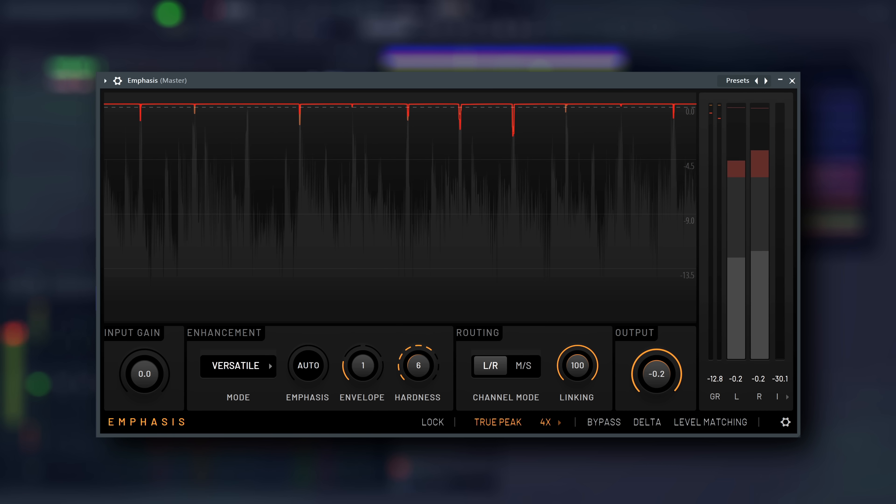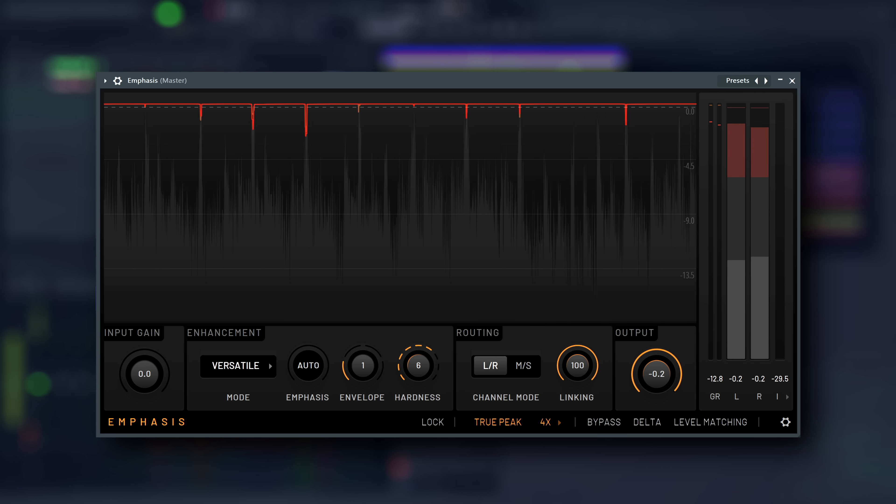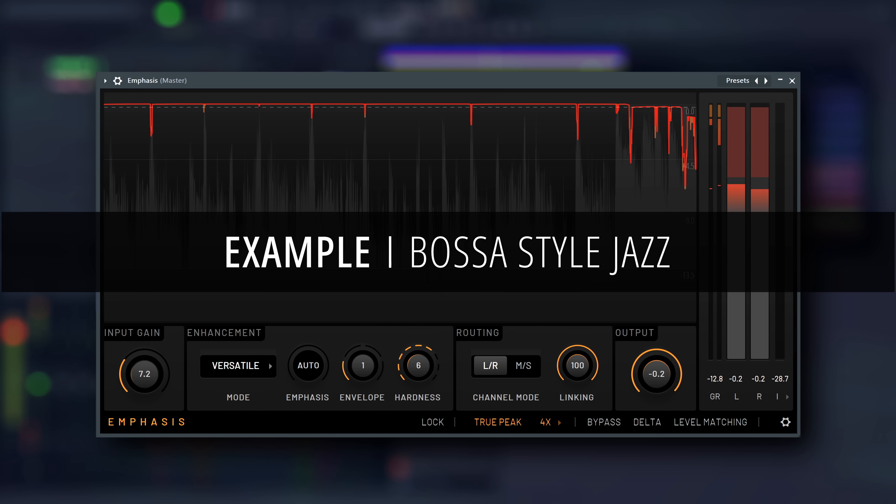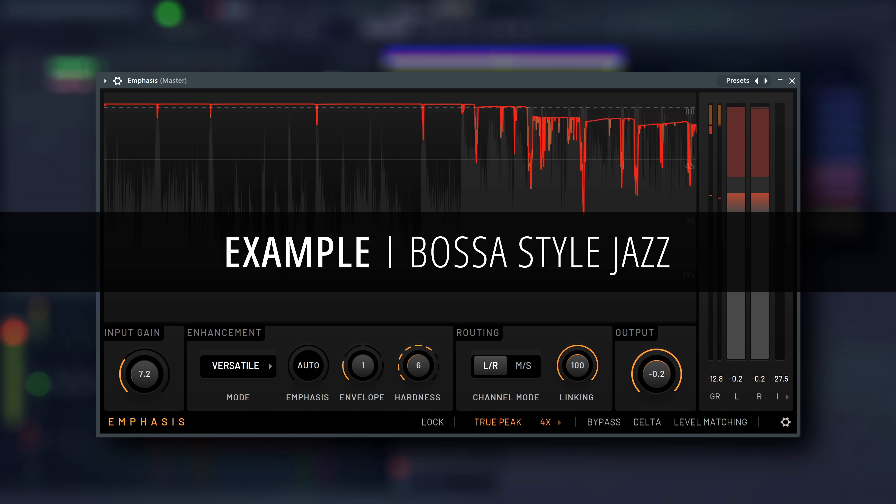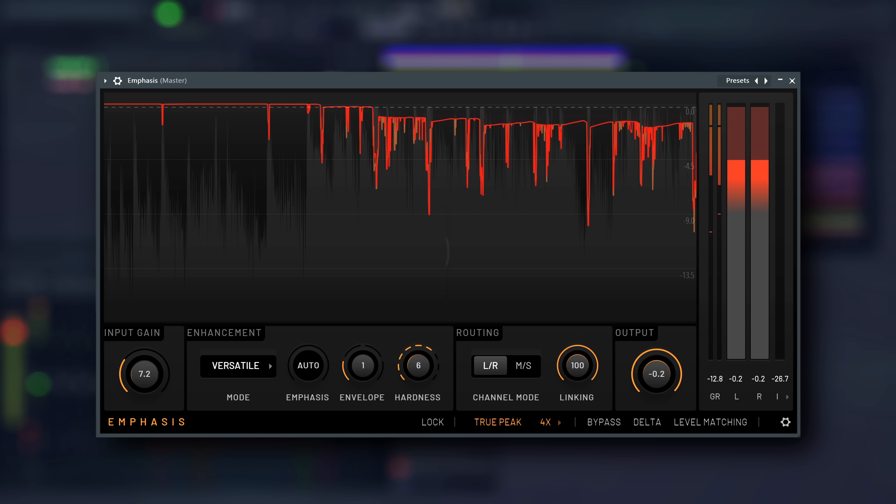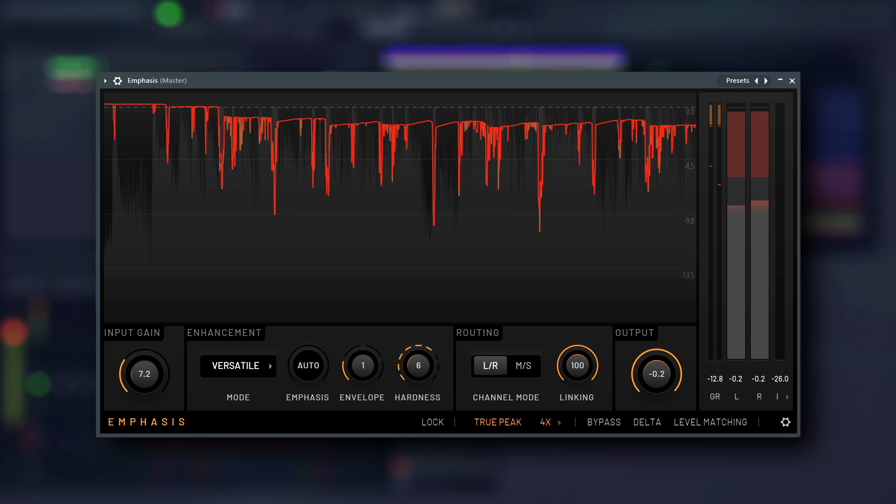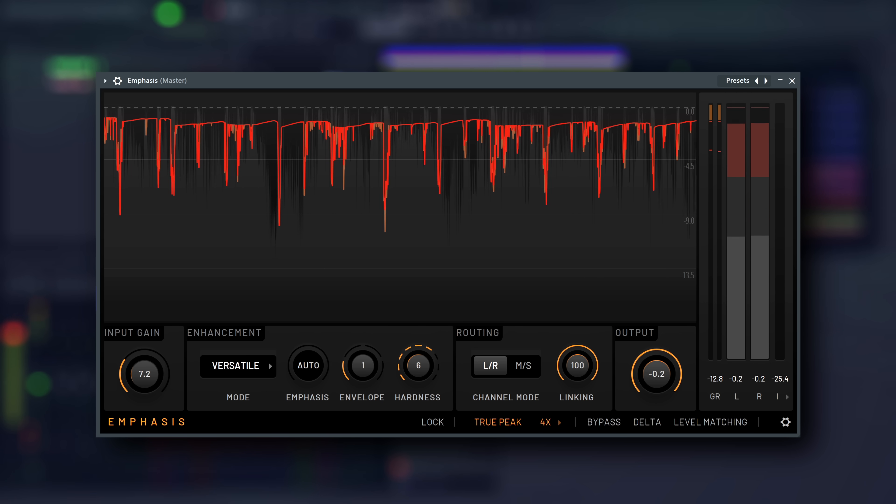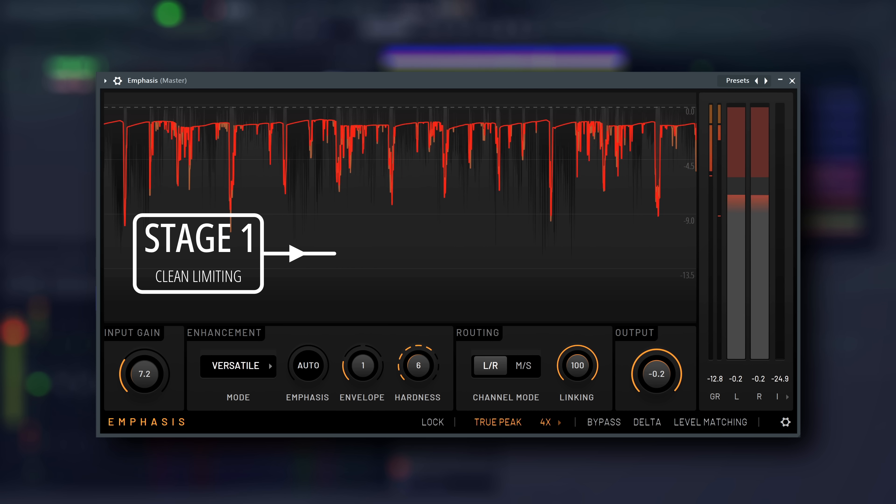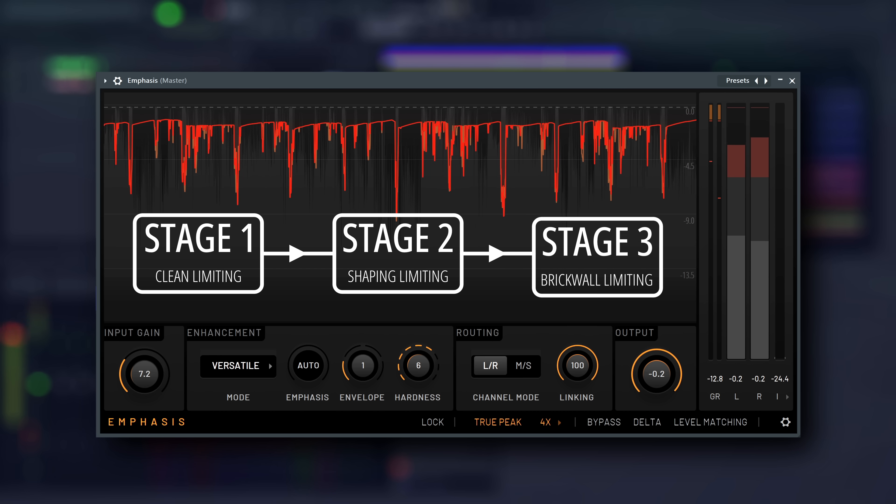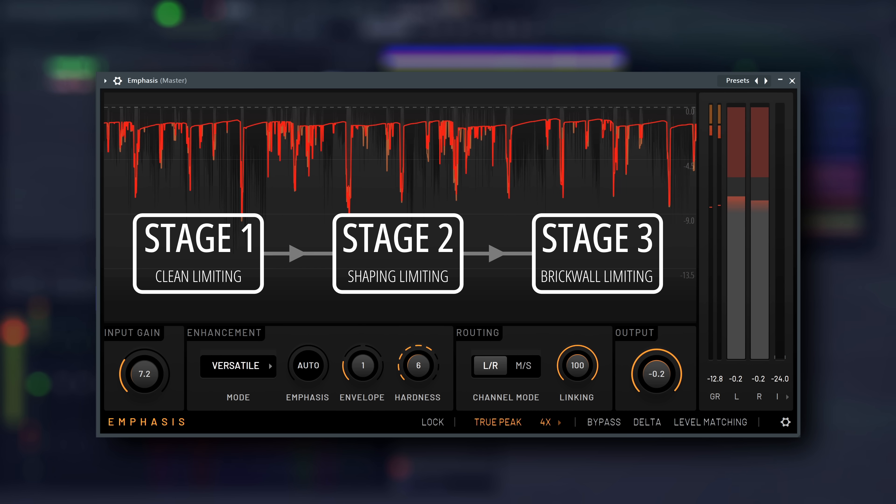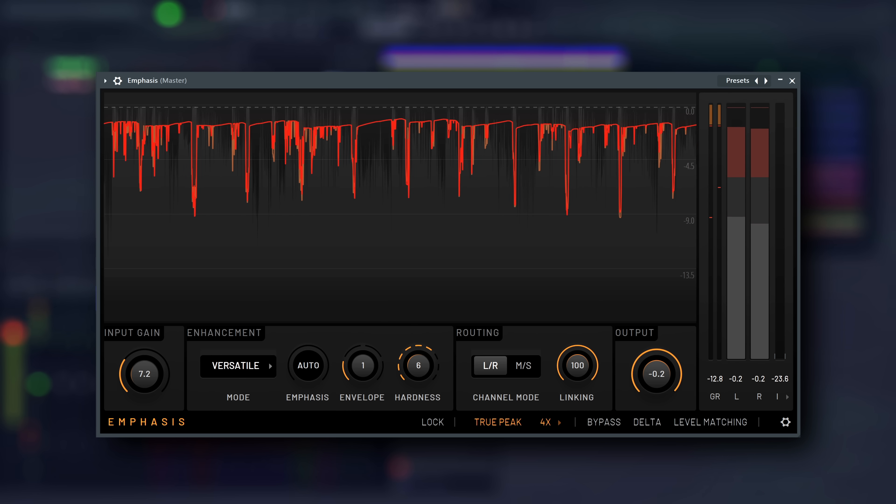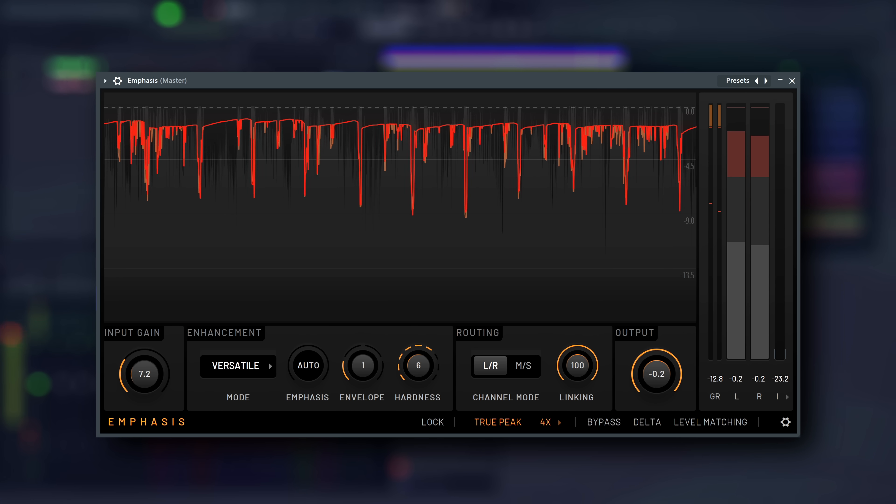Emphasis makes your music sound louder, clearer and more polished. It does this by carefully boosting the overall volume and shaping the dynamics in three stages, which we'll look at later, so your track sounds powerful without losing its original character or causing unwanted distortion.